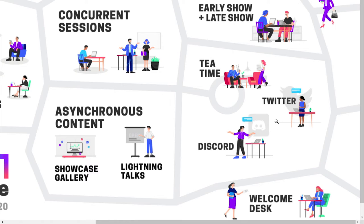In addition to this, there are lots of opportunities to connect and engage more casually. Each day will start and end with the early and late show, where members of the community discuss different topics and share interesting stories. Our breaks are called Tea Time and offer several options to meet new people, play games, and join interactive activities.